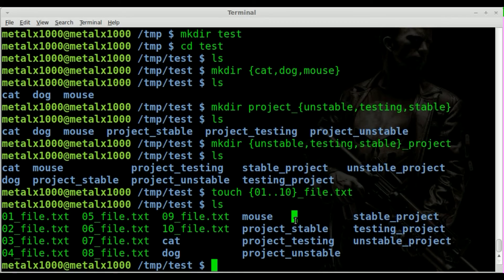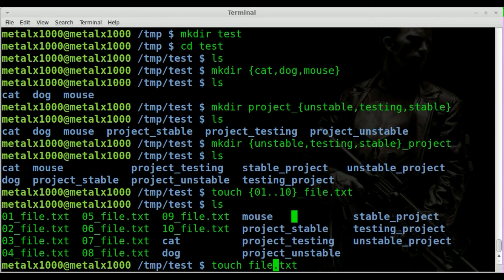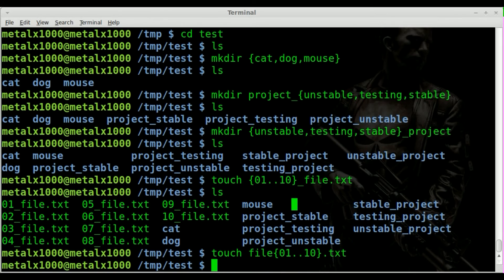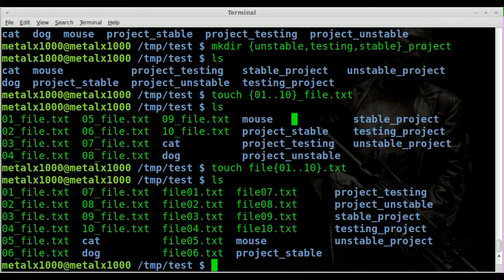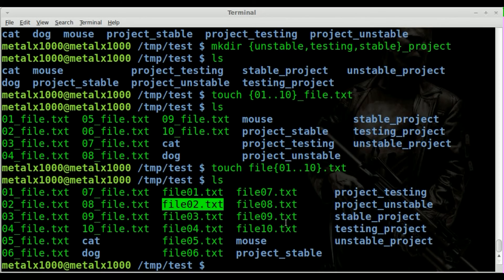You can also go, once again instead of prefixing it, you can postfix it. So we can say file 01 dot dot 10, and we can list it out and you can see now that we have file01, file02, file03, all the way through file10.